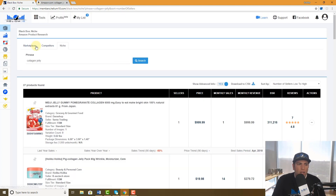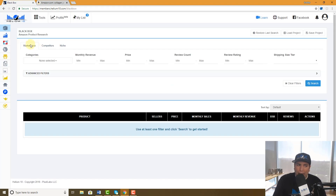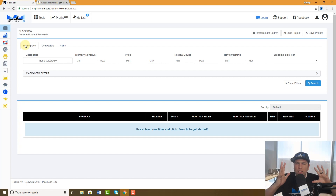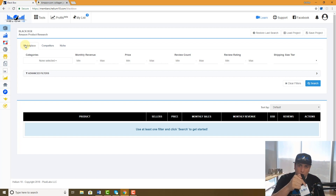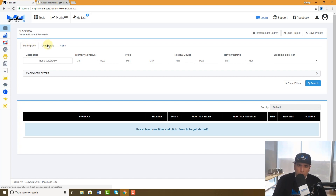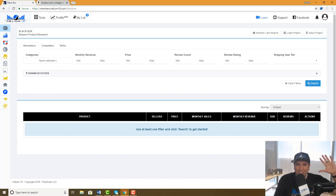Please keep using our main Black Box tab, Marketplace — it helps you find really great product ideas. We have other videos showing how to use the regular tab, but also please take these new tabs — Competitors and Niche — for a test spin and play around with them. I'm sure you're going to find some value in the information they provide. Thanks guys!